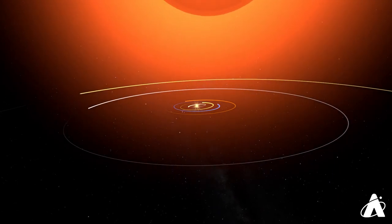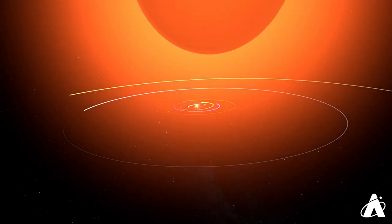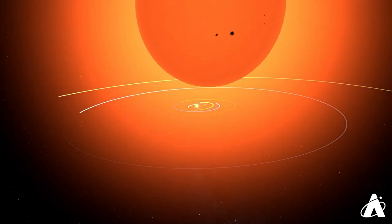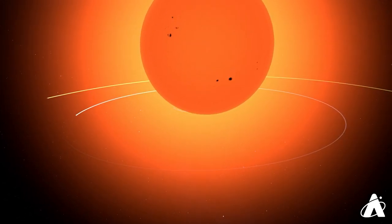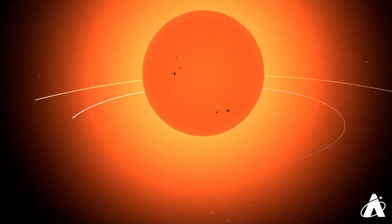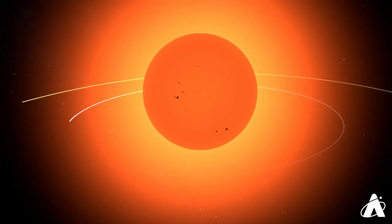It's so huge that if it were placed in our solar system, it would swallow up all the planets out to Mars.